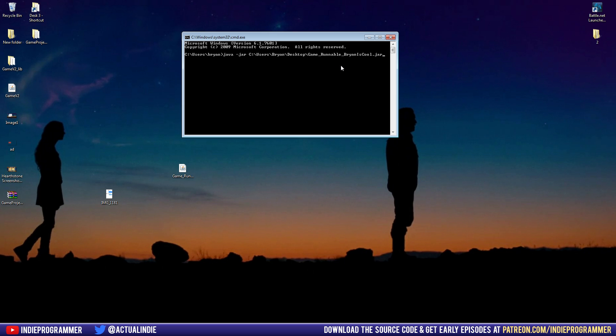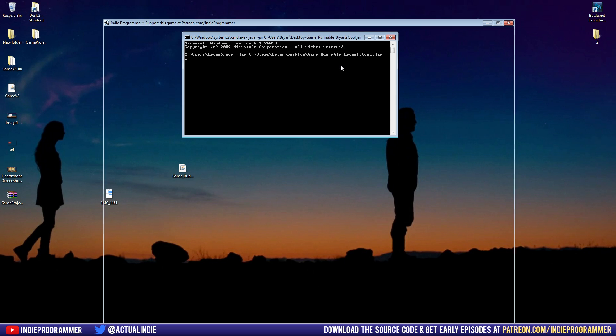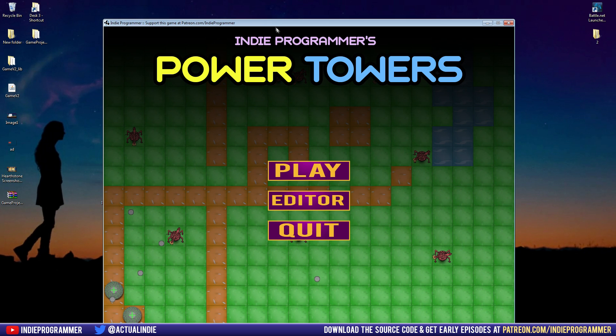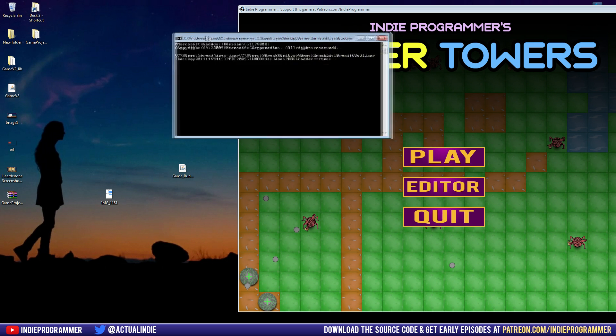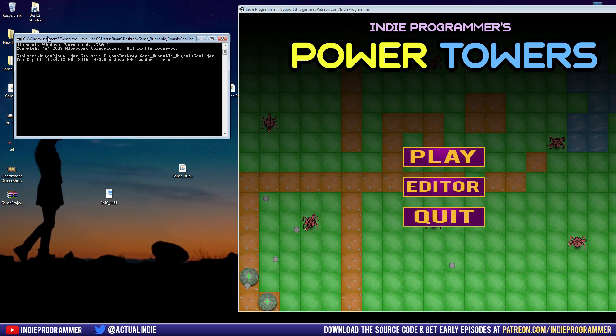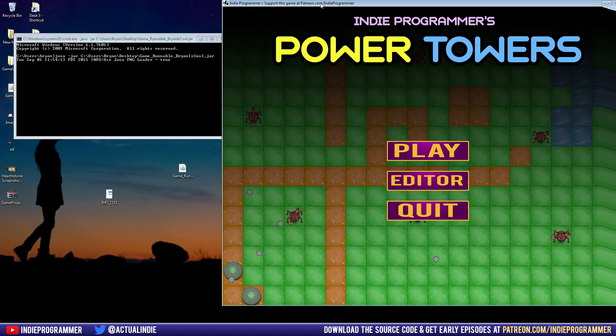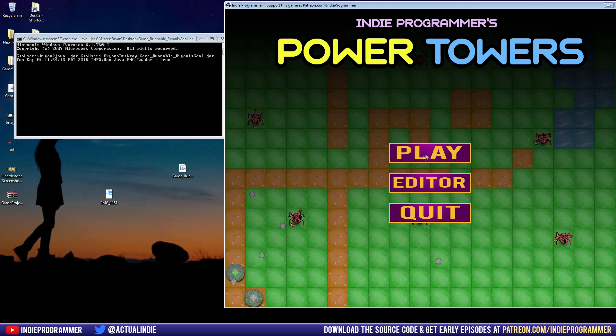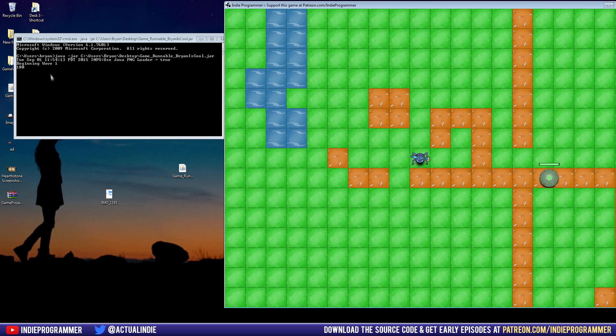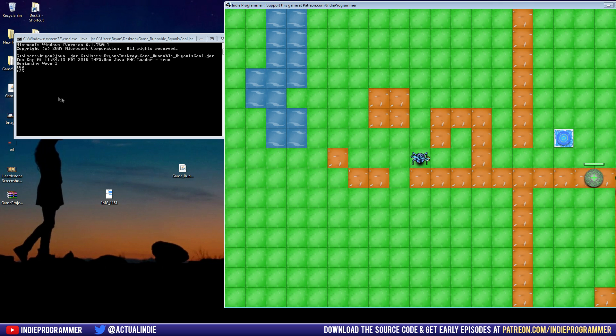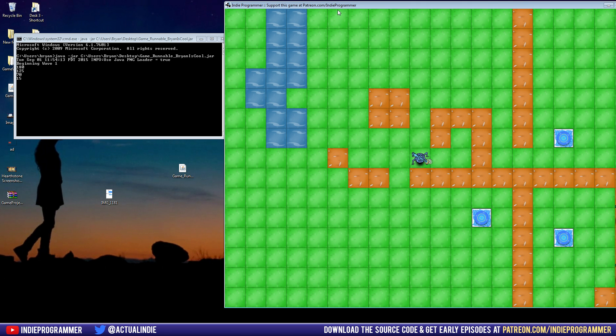So after you have that, you press enter, and it should run our game just like so. Now it's also using this as a console. So if you remember, this will print out usually in our Eclipse game or in our Eclipse environment. And let's see what happens when I press play. It prints out beginning wave and 180, which I believe is our money. Yeah, 125, 70. All right, so you guys get the point.